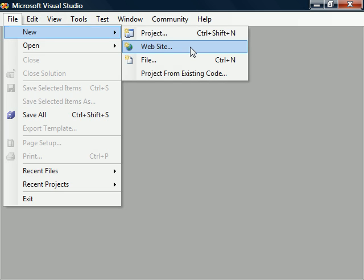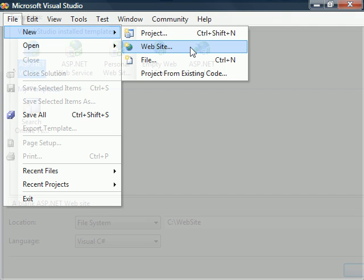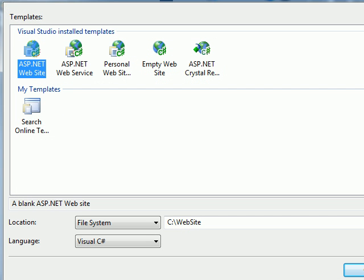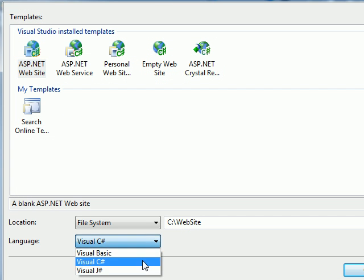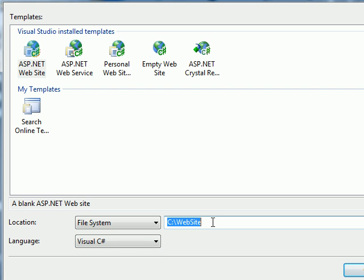First, we'll go ahead and launch the Website Wizard. Select the ASP.NET website template and the C-sharp language. We'll be using C-sharp because it's a fairly easy language to understand, even if you haven't used it before. Type the file path you want for the website and hit OK.